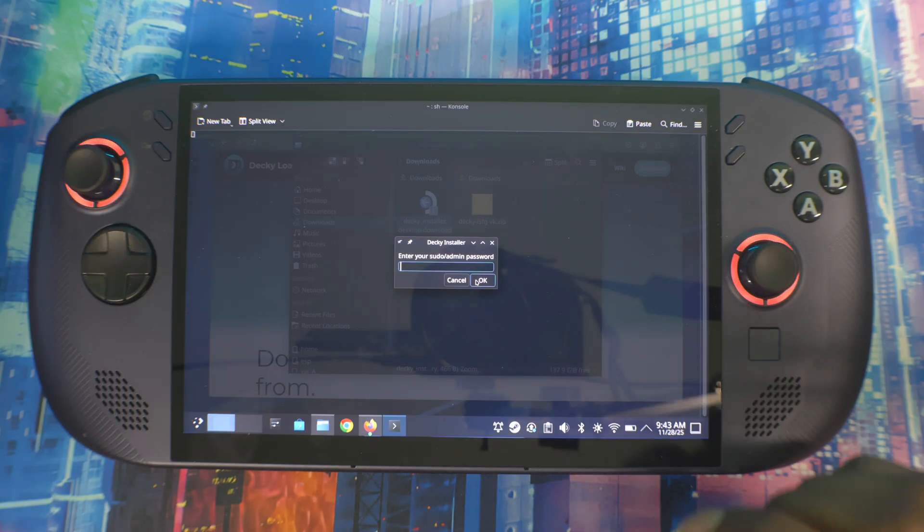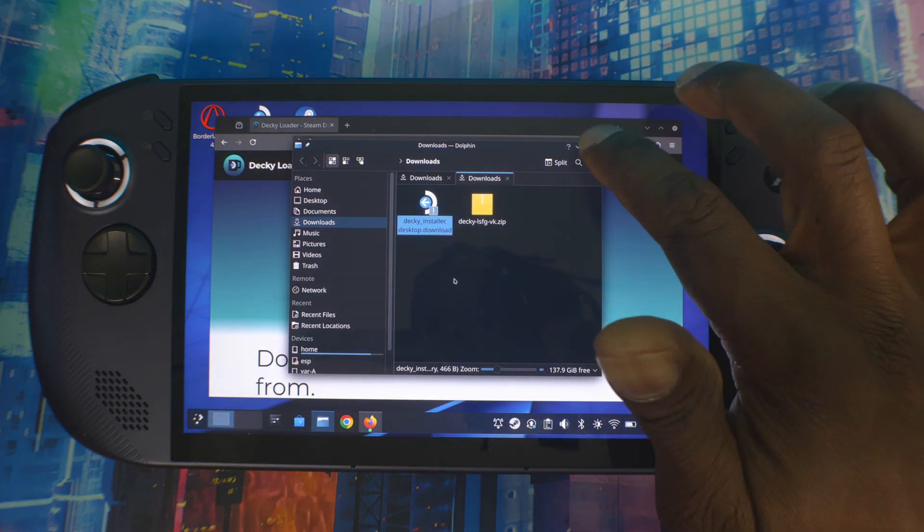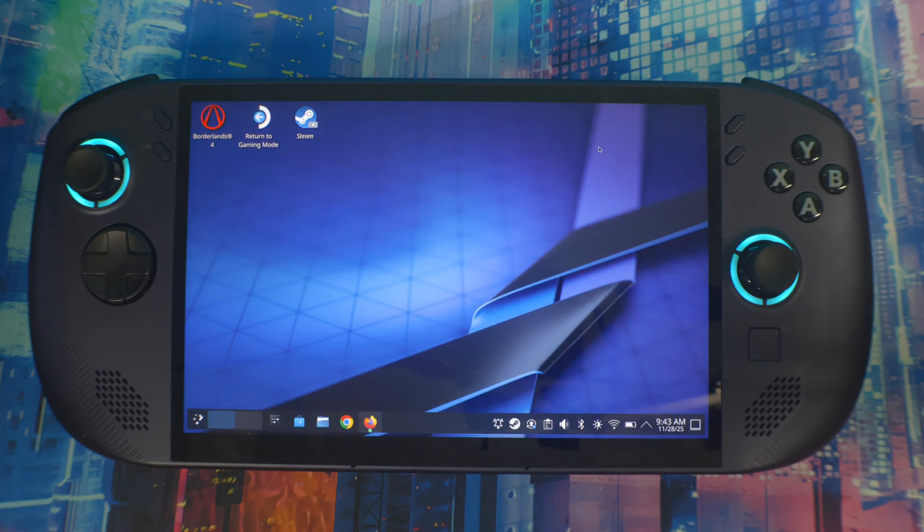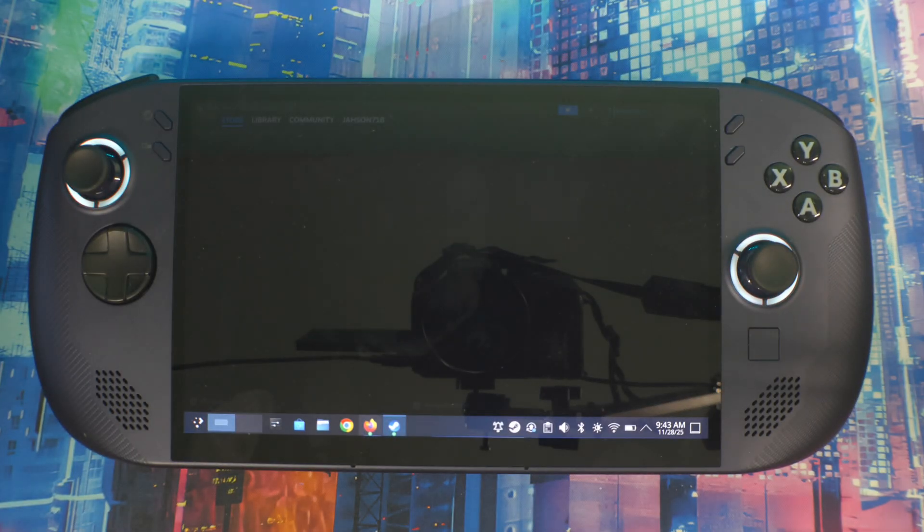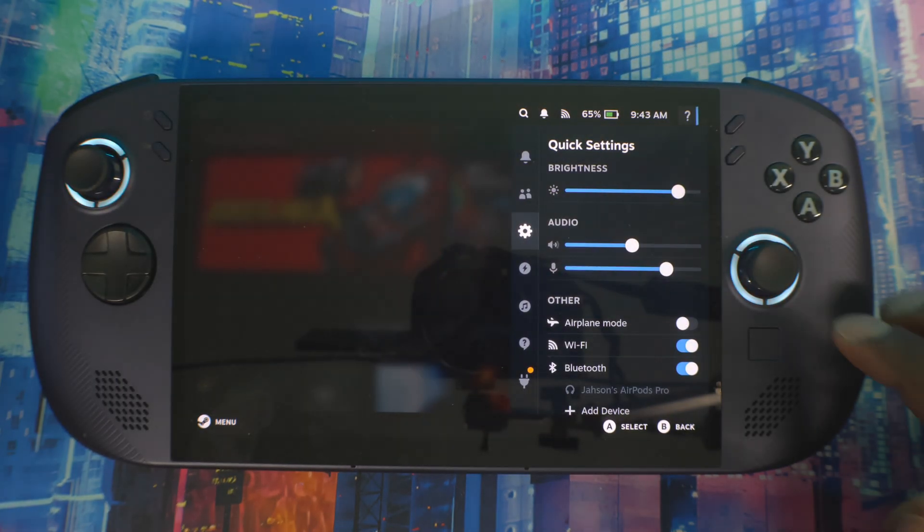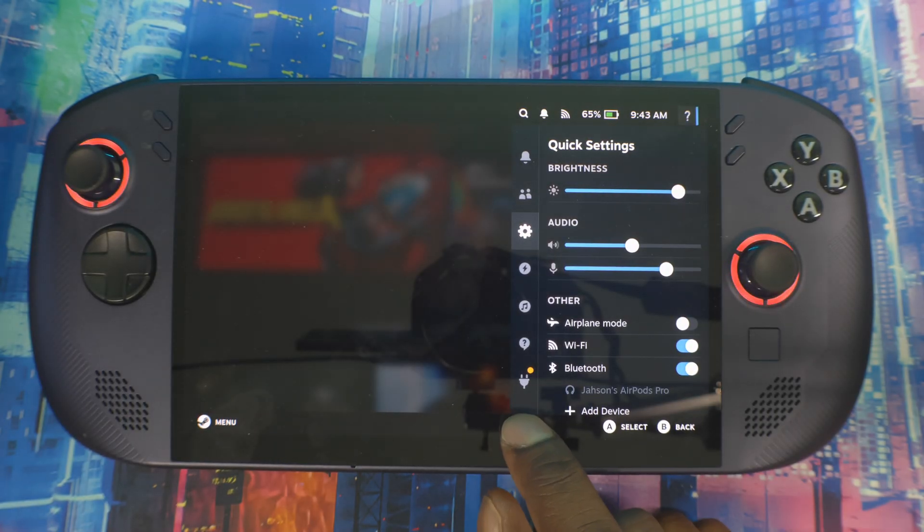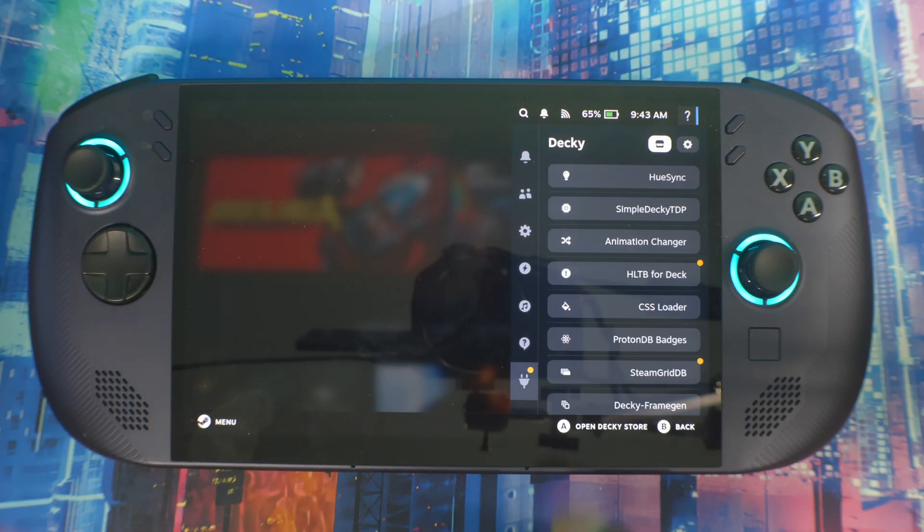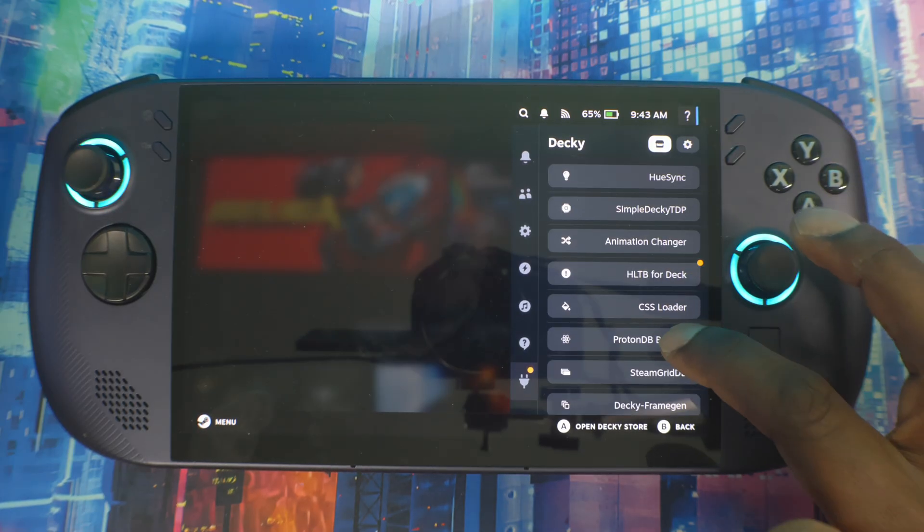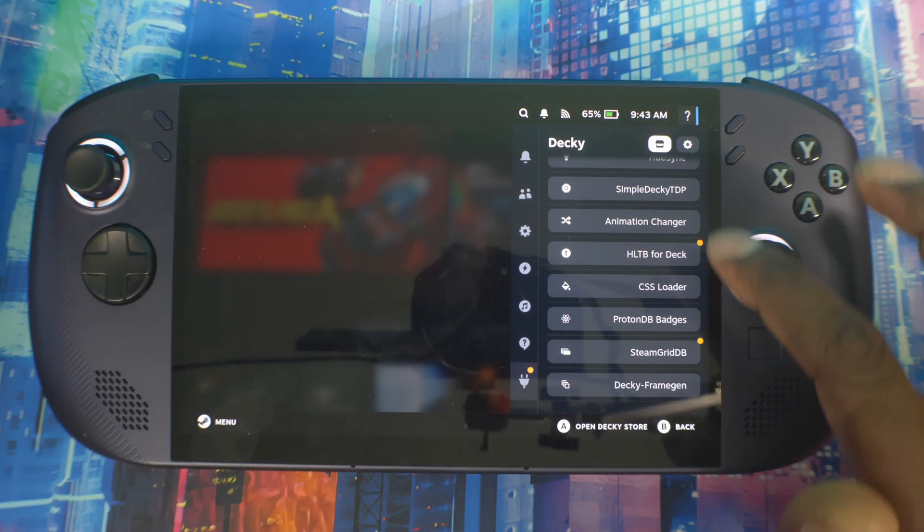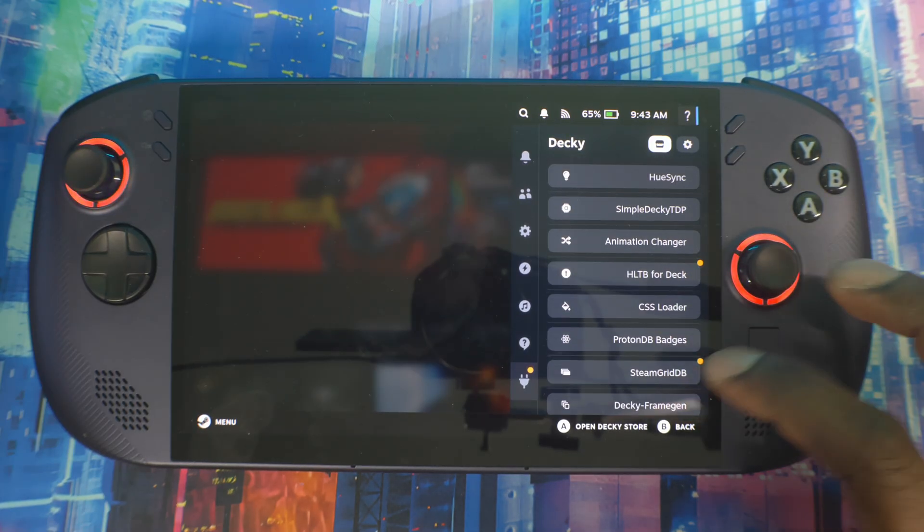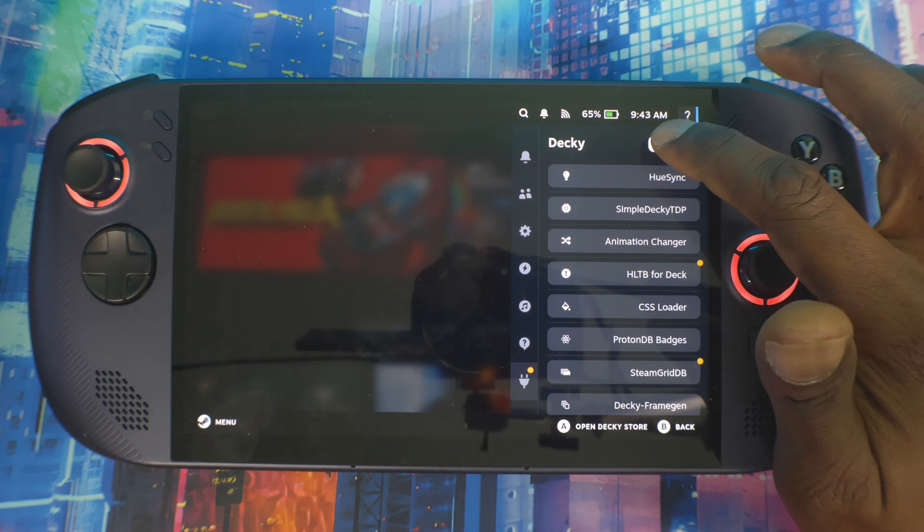Once you enter your password, you're going to click Continue and let it download the software. I've already downloaded it, I'm not doing it again, but this step right here is simple - just tap in that password you made. Once you download everything you need, you want to return to Gaming Mode.